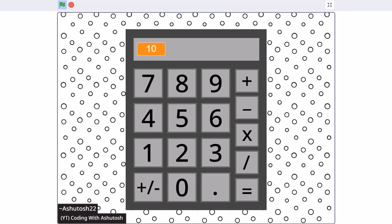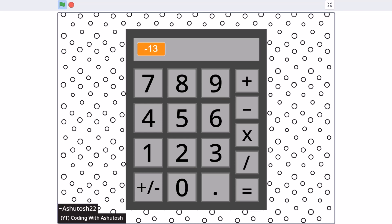Hello everyone, welcome back to my channel. In this video, we will be creating a calculator in Scratch 3.0. So now, let's get started.